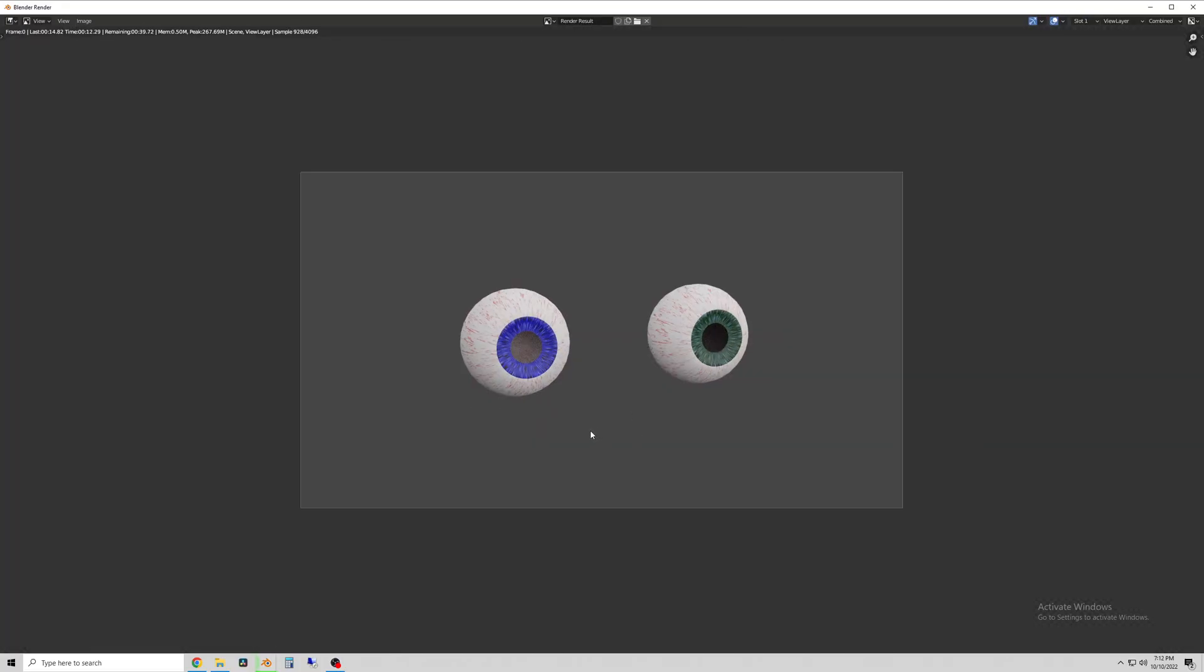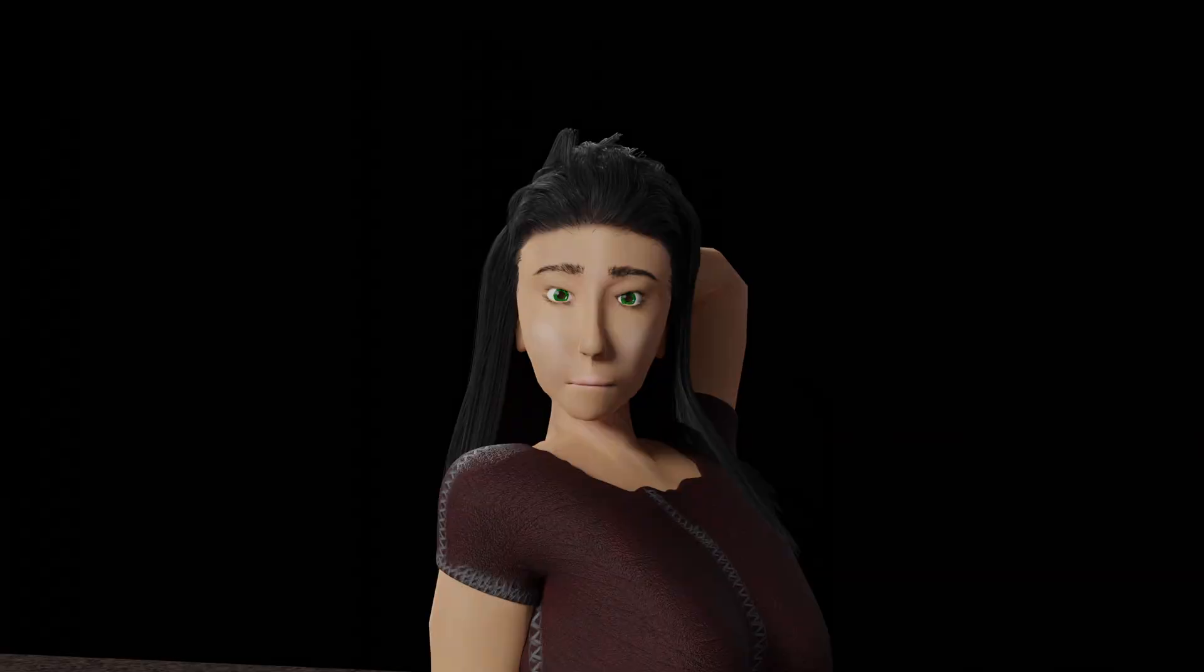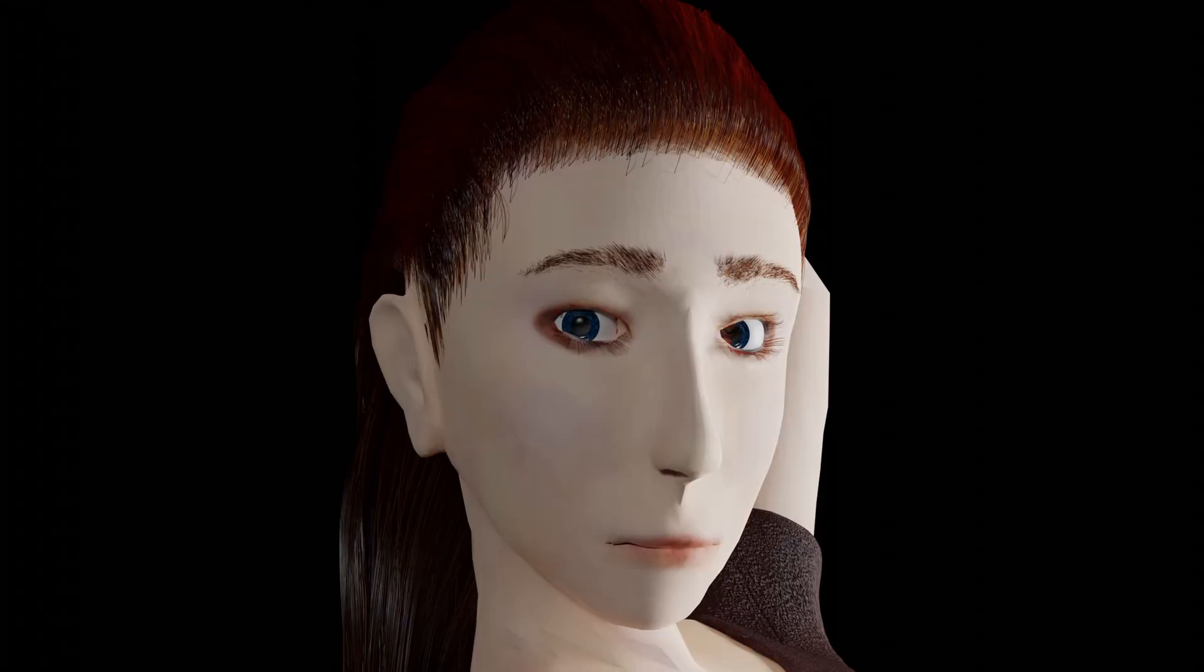Here are a couple examples from some of my characters, just to show what the eyes can look like. Hope this was helpful and thank you for watching.